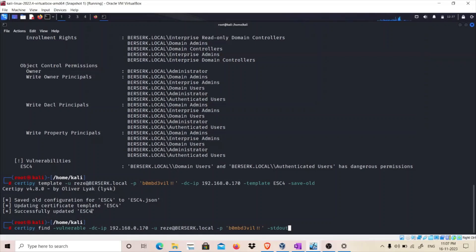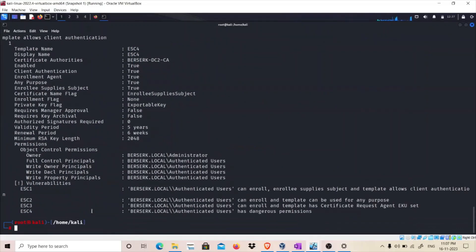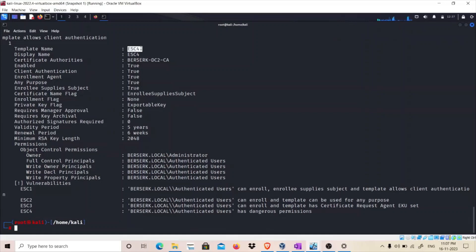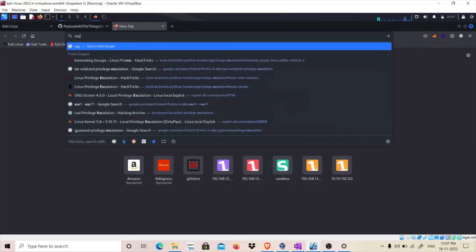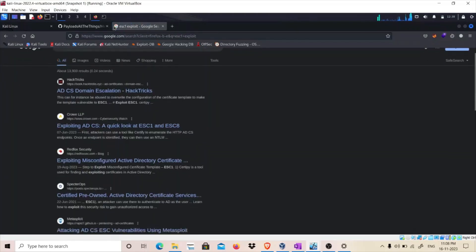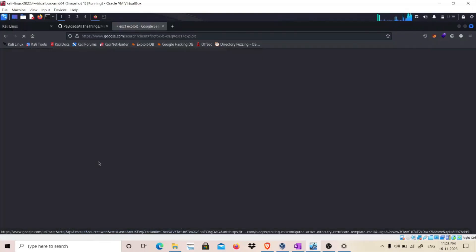Let's run the Certify command again to see if ESC4, which was previously only vulnerable to ESC4, is now also vulnerable to ESC1. As you can see, our template named ESC4 is now vulnerable to ESC1, ESC2, ESC3, and ESC4. We have overwritten the template and made it vulnerable to ESC1. I'm going to use one of my blog posts that I've written to show you how to exploit ESC1 — you can also follow my previous video.